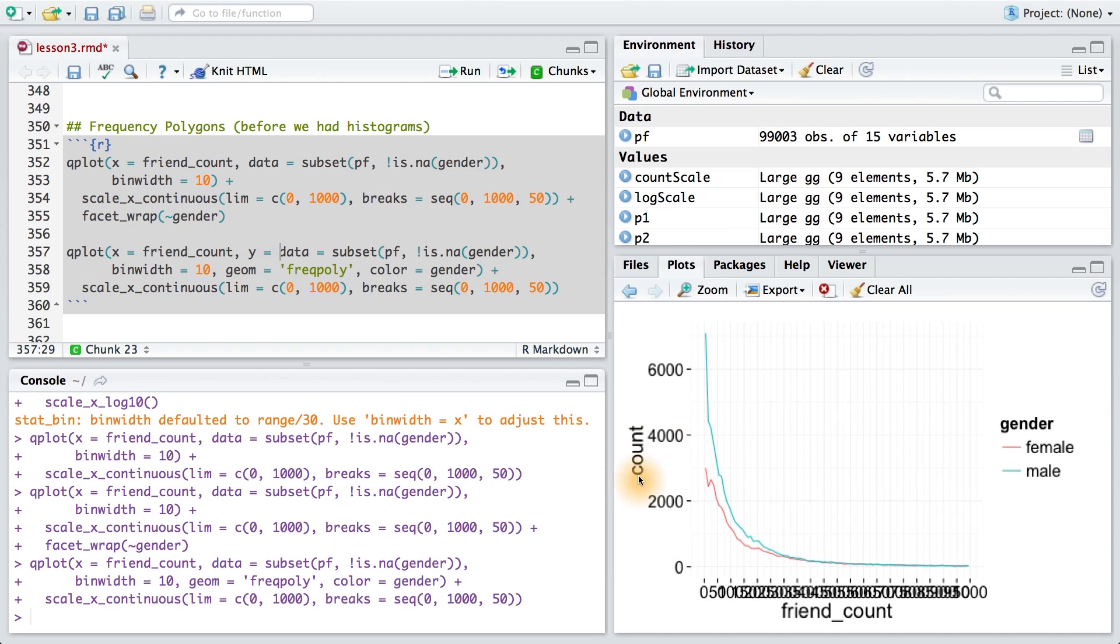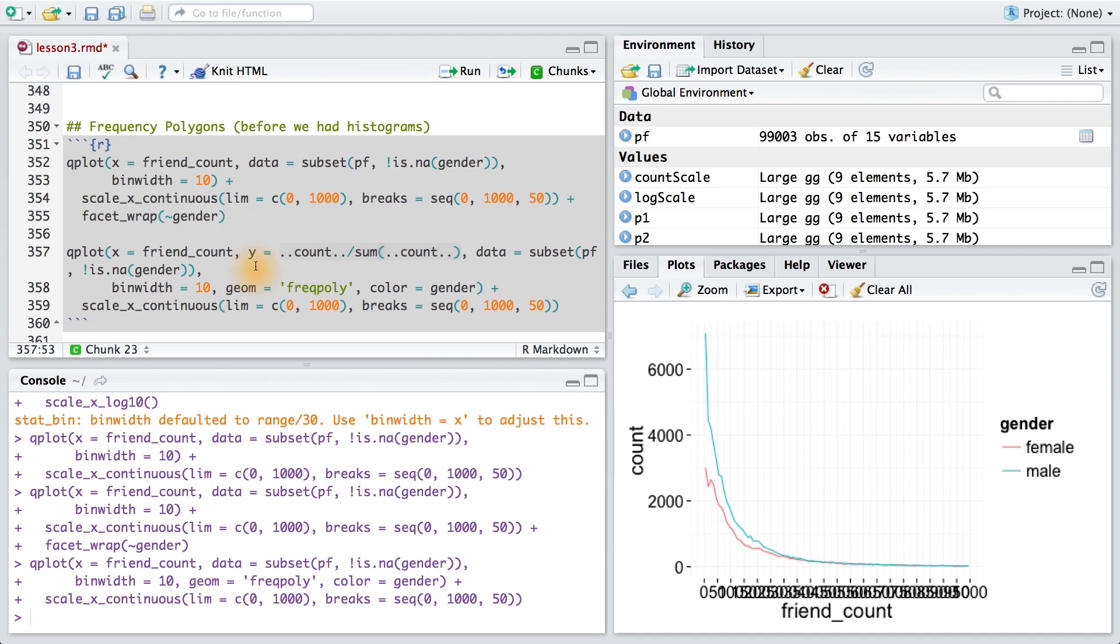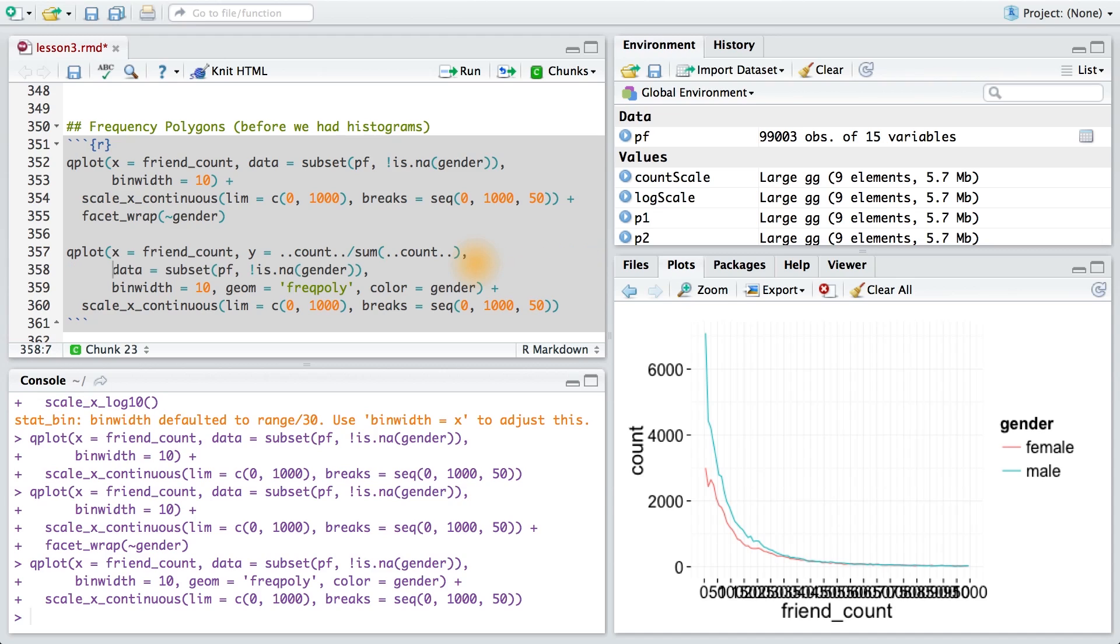To change this count variable, we're going to pass in y to our qplot function. I'm going to assign the parameter y this expression. This allows me to get proportions instead of the actual raw counts on the y-axis. And I'm just going to move this around so that way my code looks a little bit cleaner.